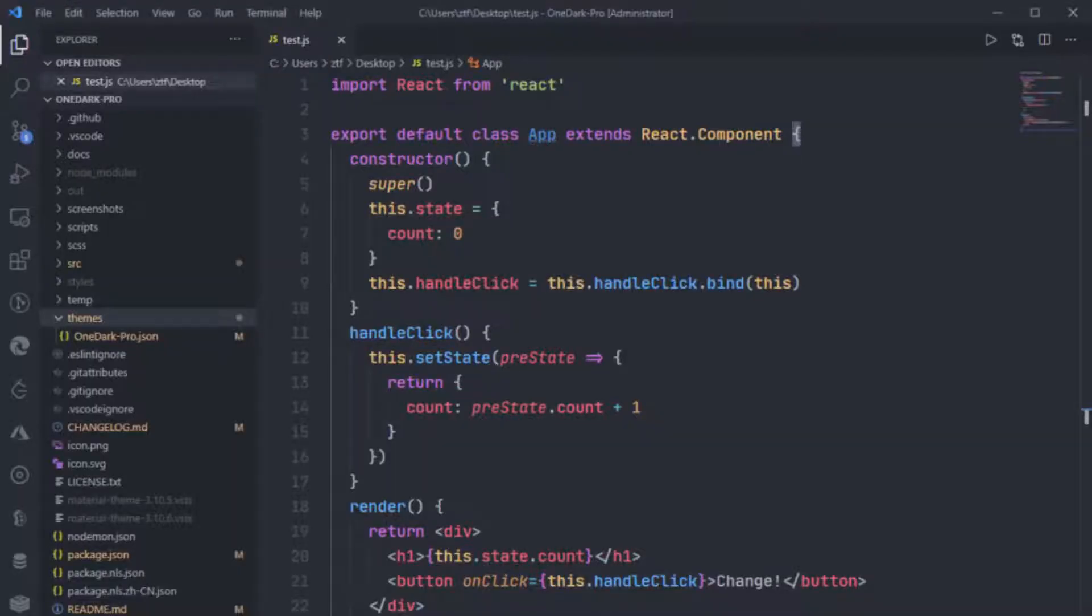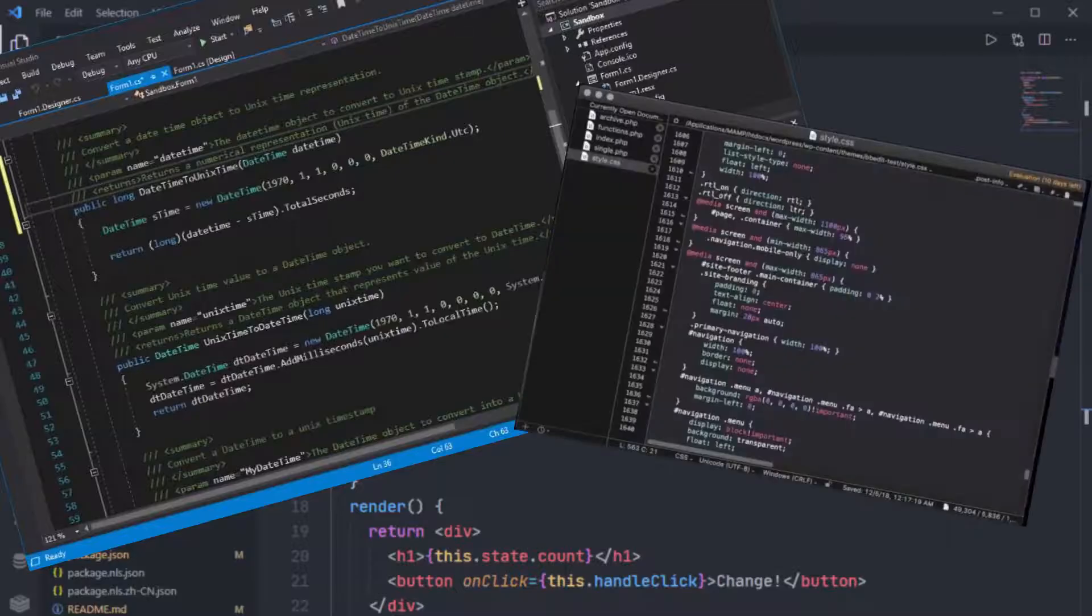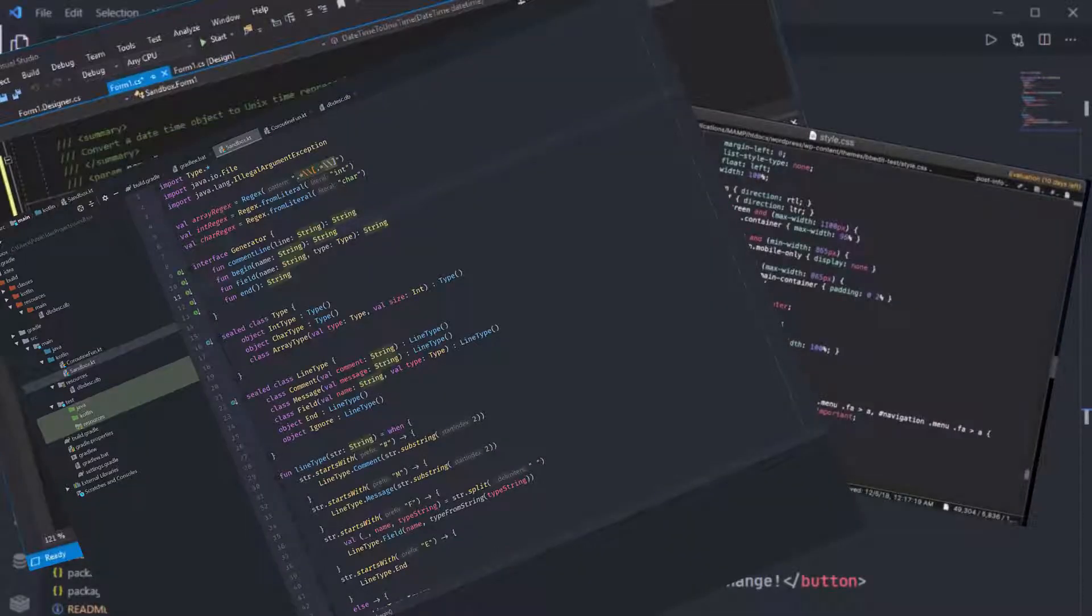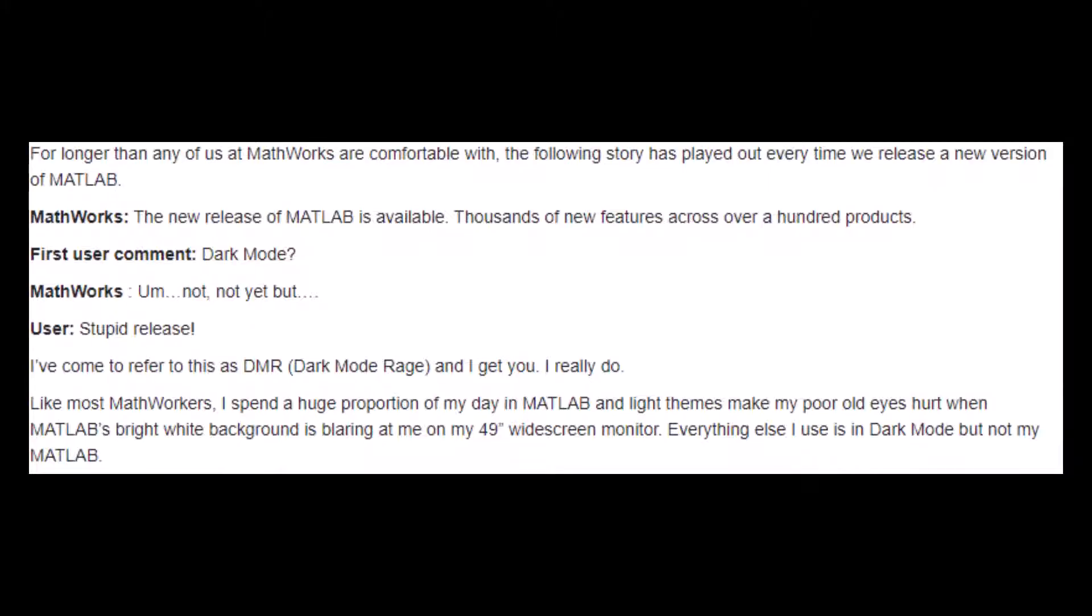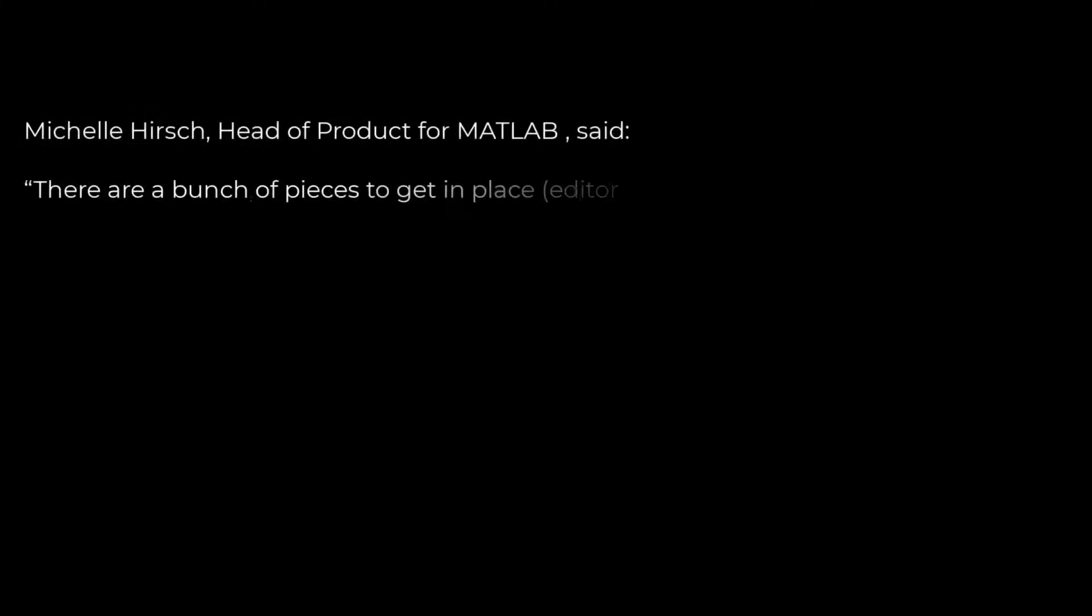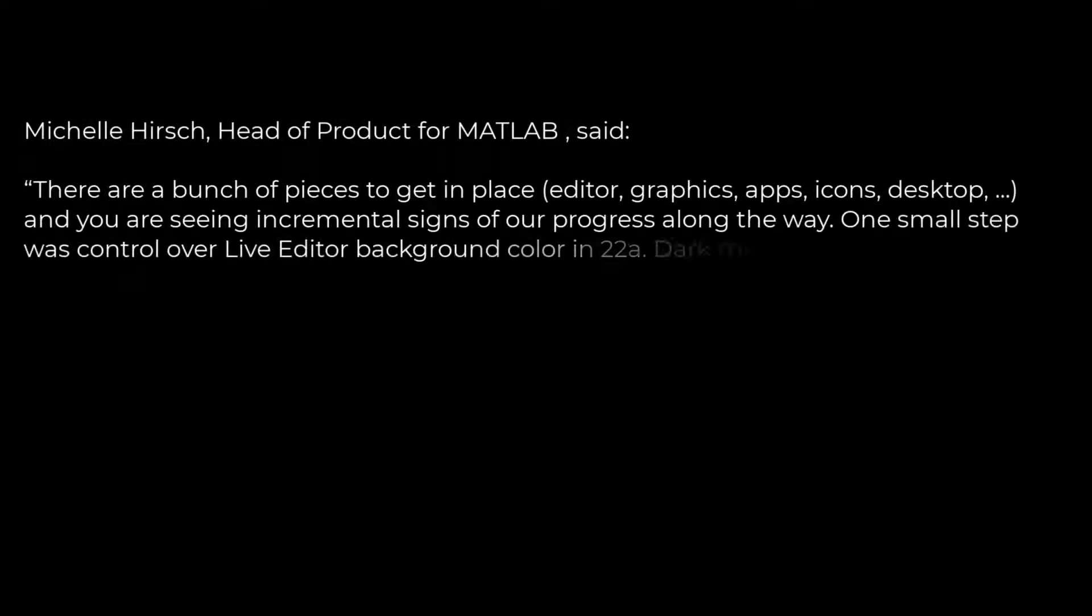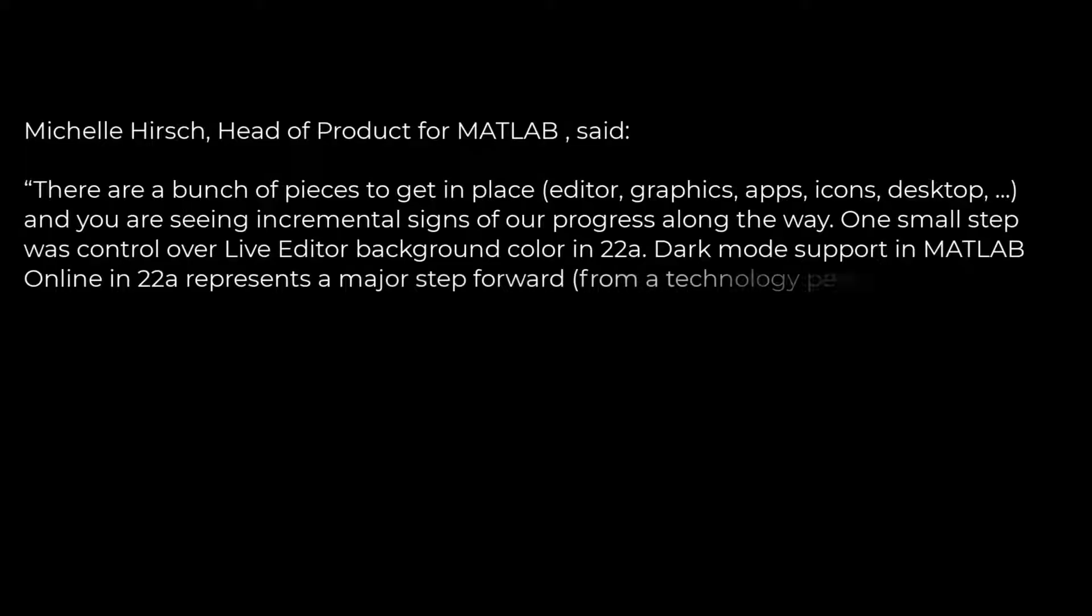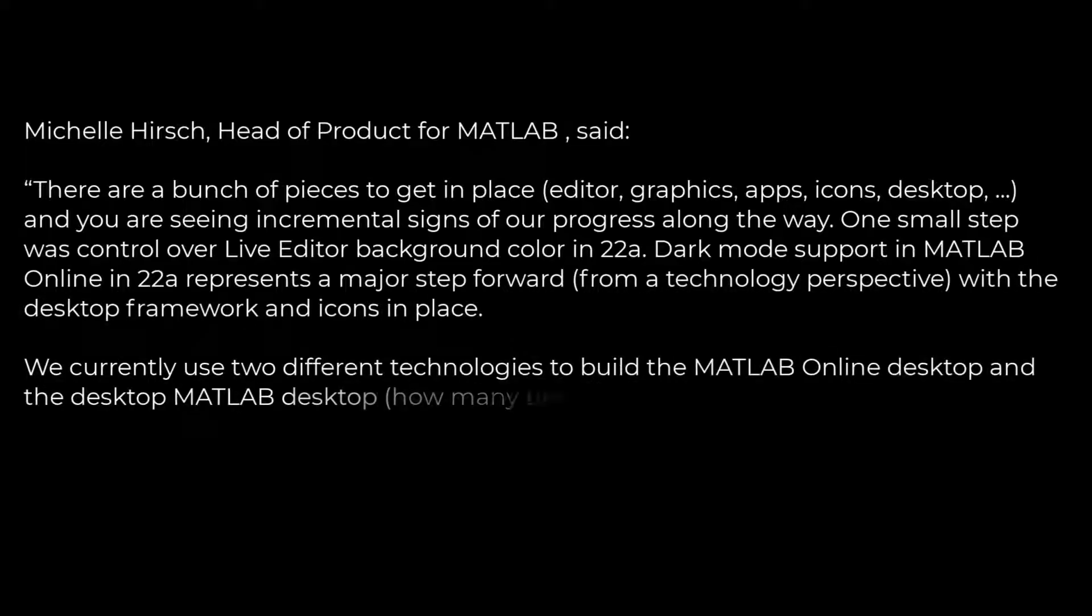Every programming IDE had a dark mode and it was frustrating that MATLAB didn't have one. The guys behind MATLAB were aware of this and they were trying their level best to make it happen, but it wasn't so easy and it was taking a lot of time.